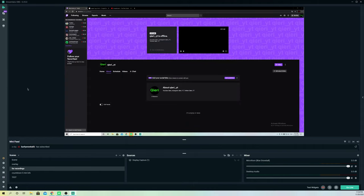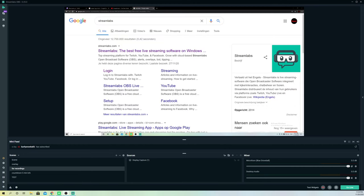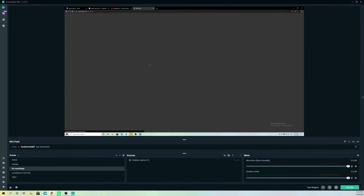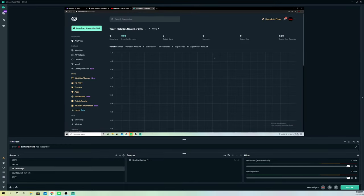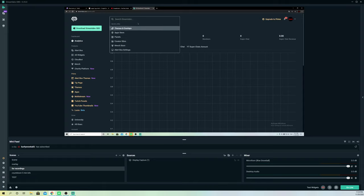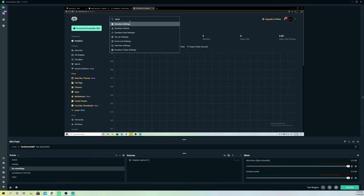What you want to do is open a new tab and go to Streamlabs. Search up Streamlabs, go ahead and log in, and once you do that, go over to your donations — just search up donations and you will get it.